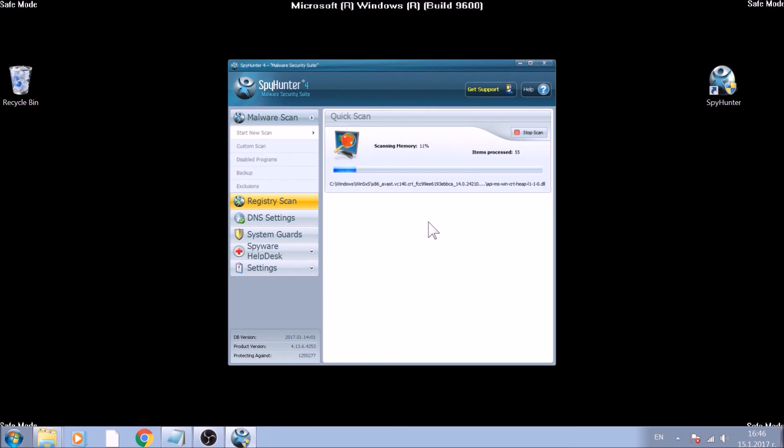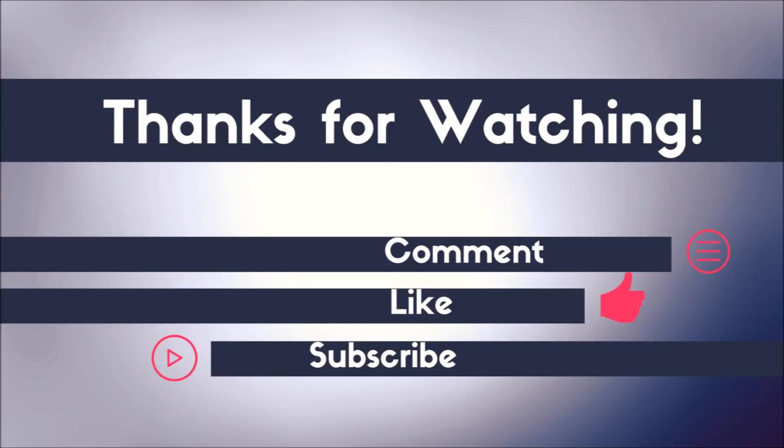And that's about it. Now you know how to effectively remove this ransomware virus from your computer. If you have any questions, do not hesitate to leave us a comment. If you want more content, do not forget to like and subscribe.